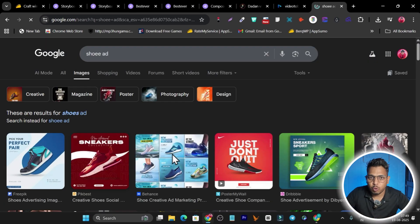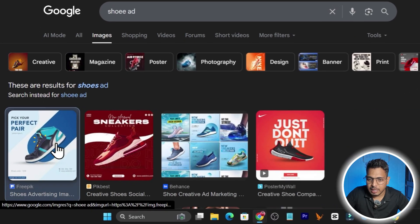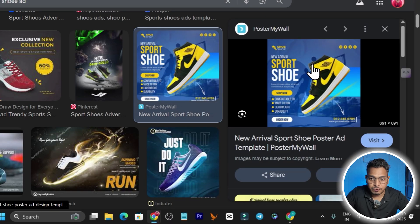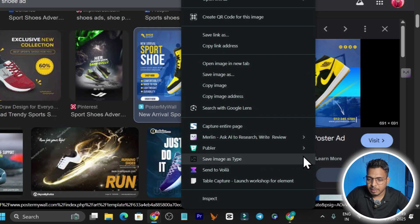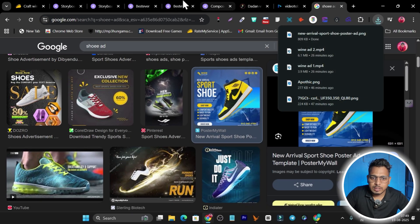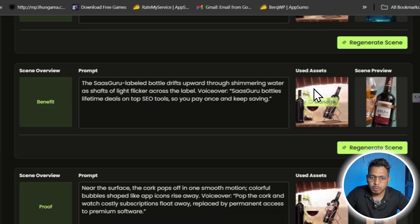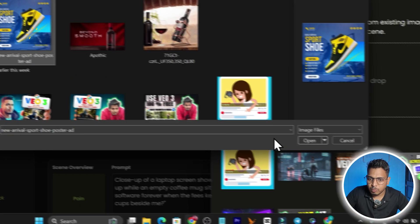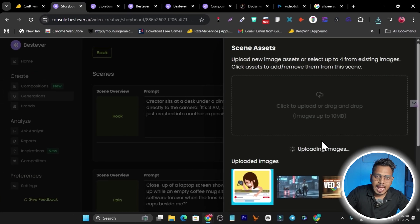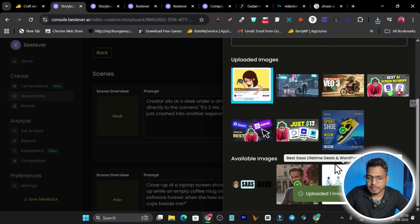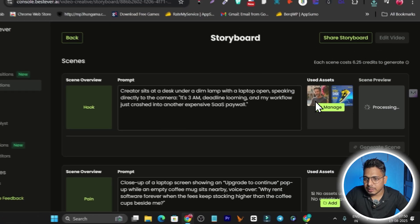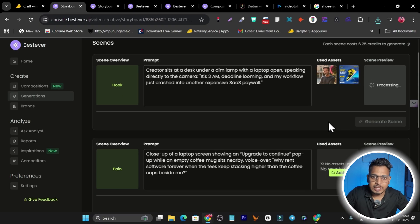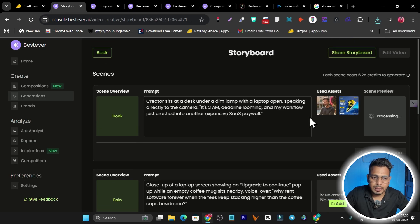After finding a suitable shoe image on Google, I download it. Then I go back to the storyboard, navigate to the upload section, and upload the shoe image. That's super easy. The scene preview will then start processing, and once done you can preview the generated video directly.